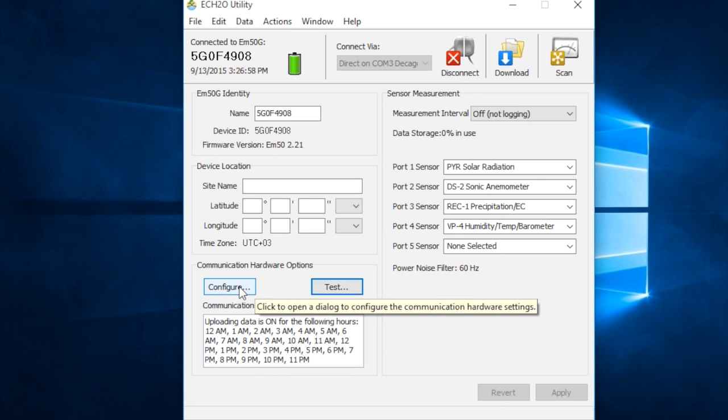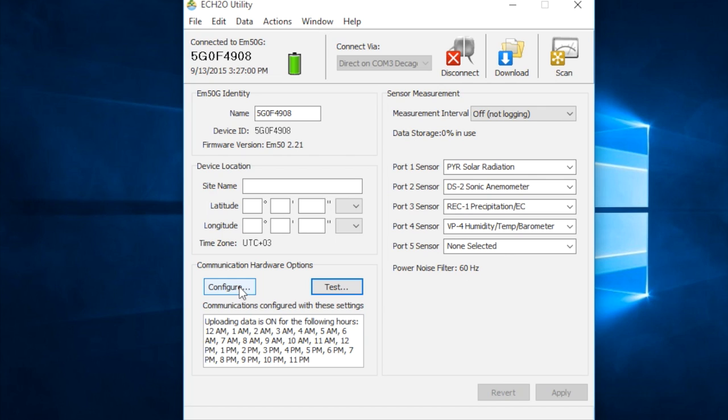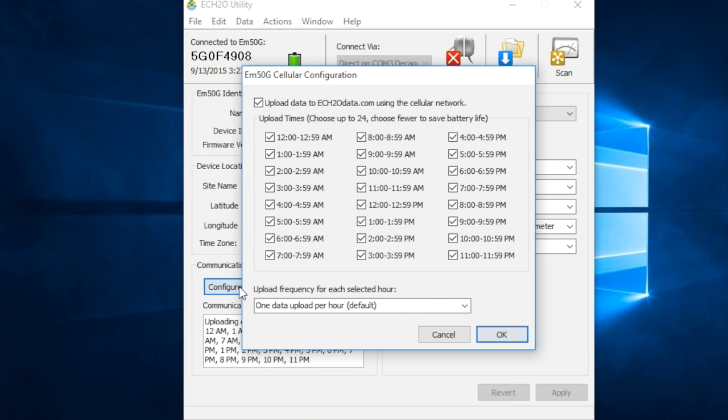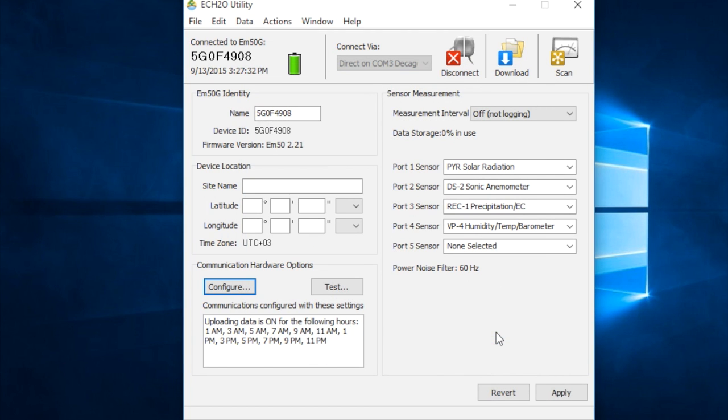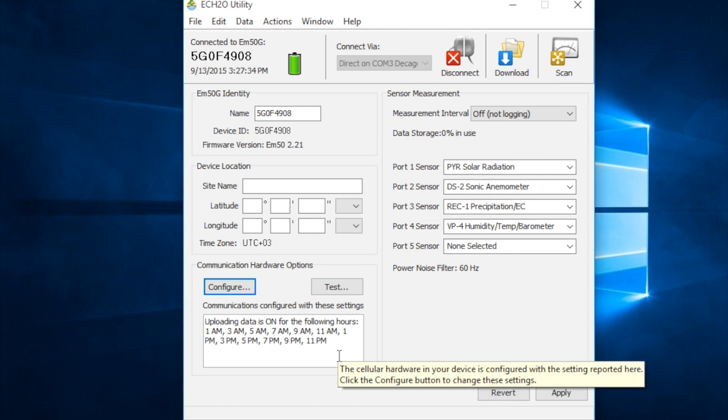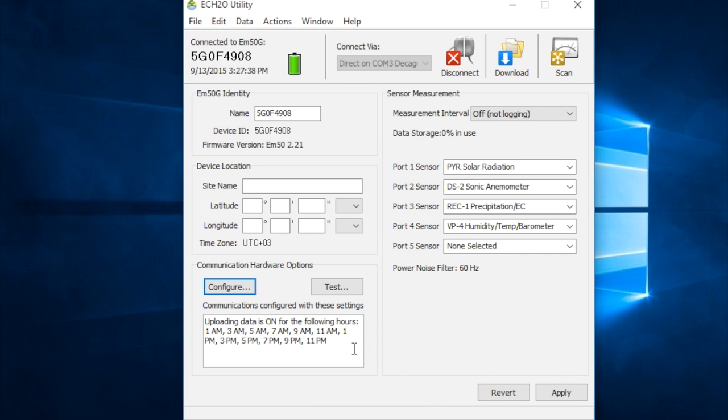If we wanted to change, let's say we had very poor network strength where we are, we might want to configure it to report less frequently, so that it's not repeatedly failing to upload and draining the batteries. So, right now we're reporting every hour. Let's say we wanted to report every other hour instead. You can just uncheck these boxes and say okay. There we go. It should confirm right here by telling you which hours it's reporting.